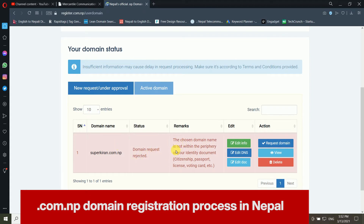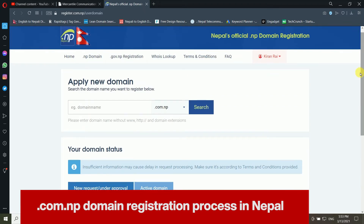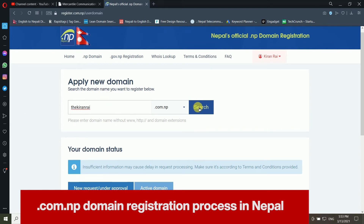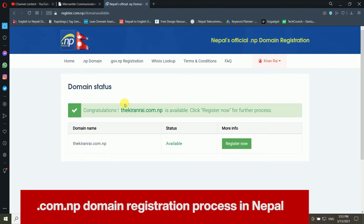Before, I tried to register superkiran.com.np but it was rejected. Now I am trying a different domain, kiranwai.com.np, hoping they will accept this application. The system confirms that kiranwai.com.np is available — clicking Register Now to proceed.